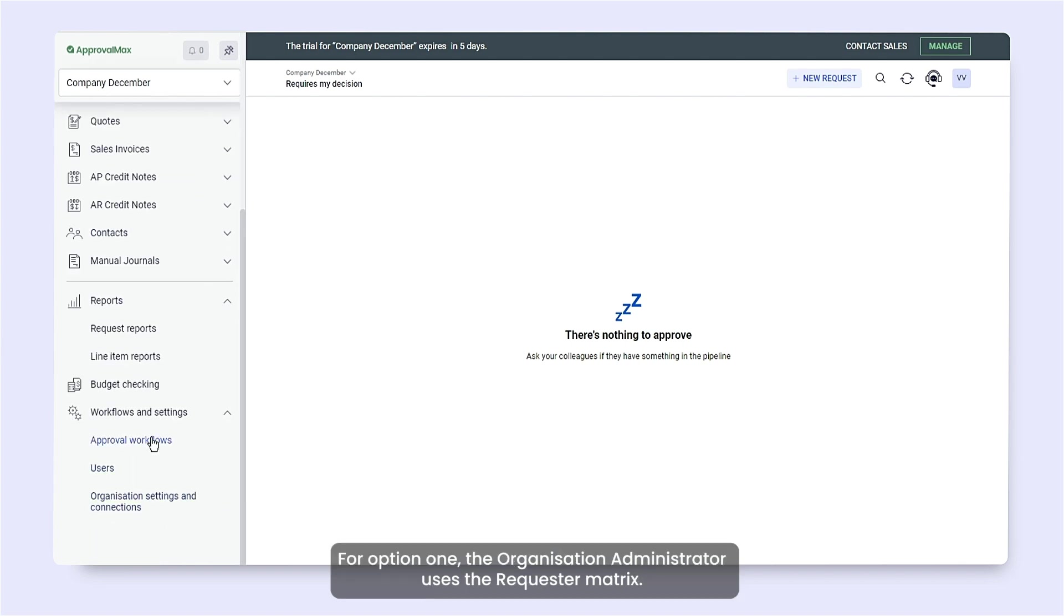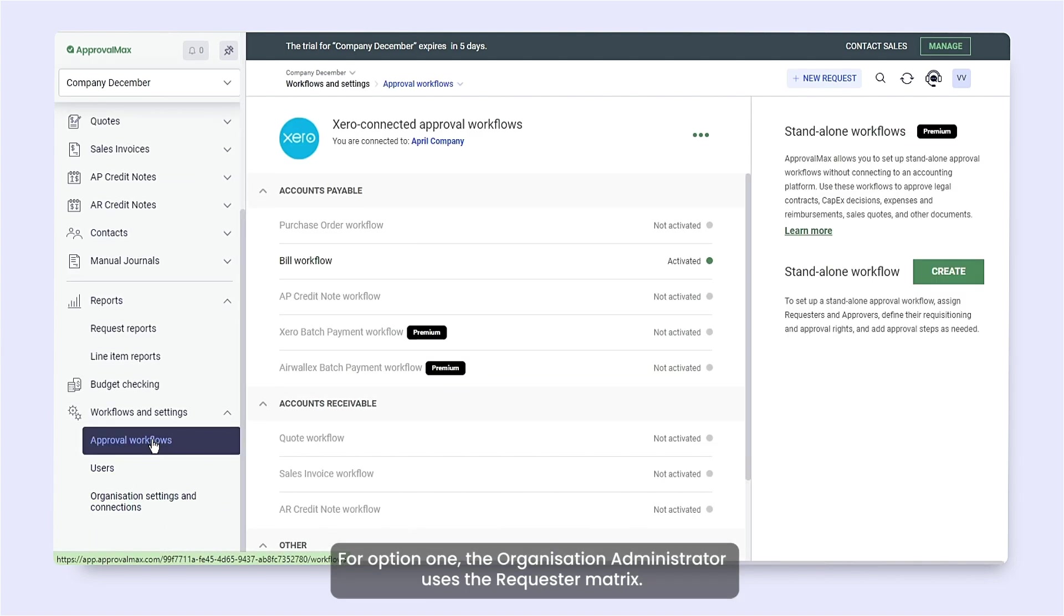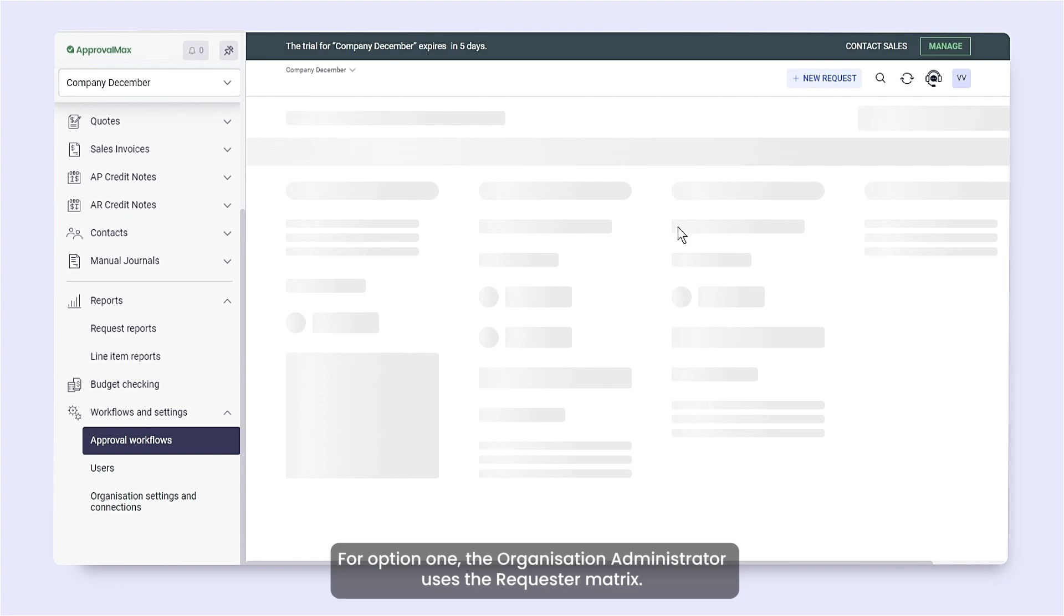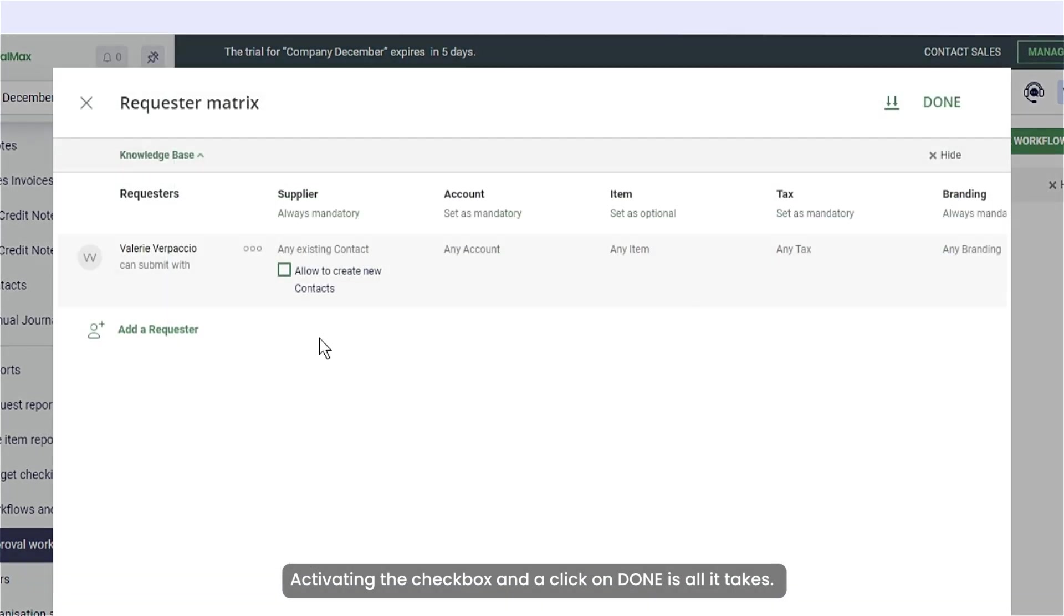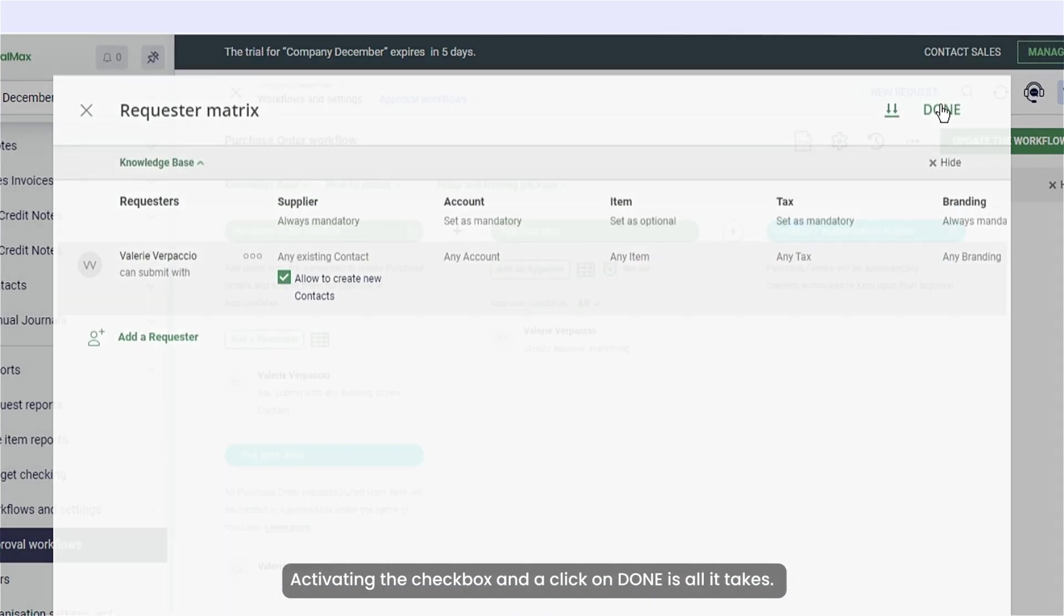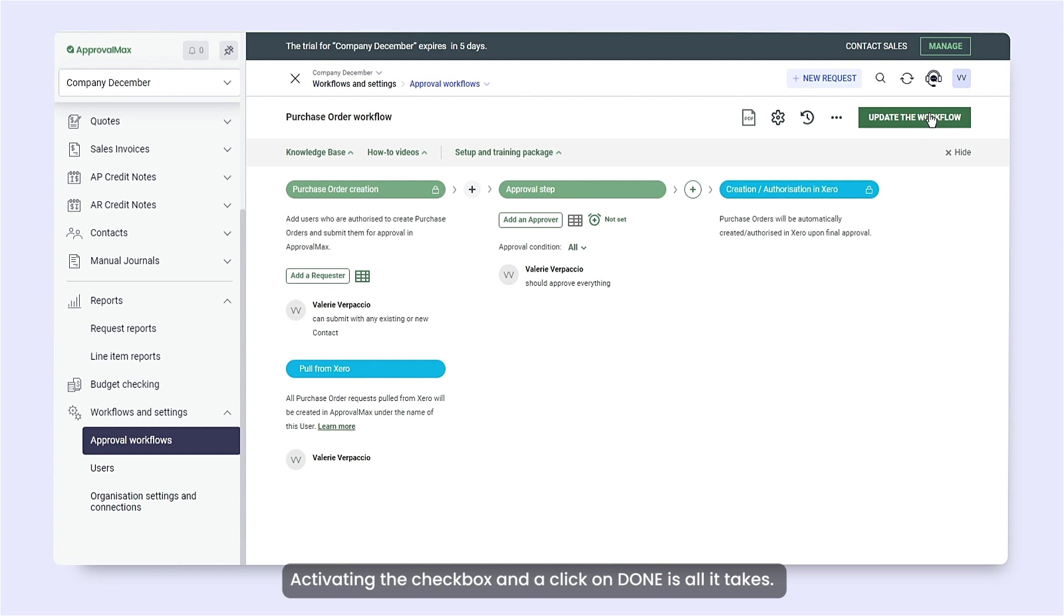For option one, the organization administrator uses the requester matrix. Activating the checkbox and a click on Done is all it takes.